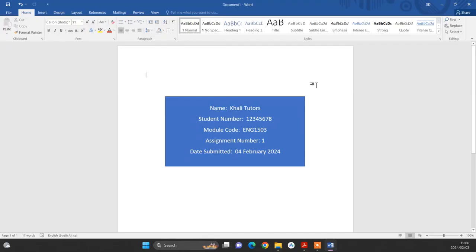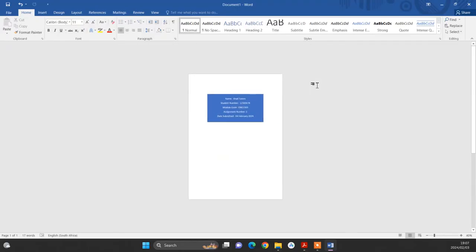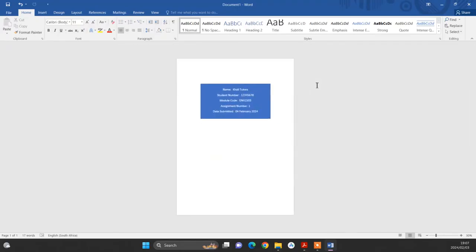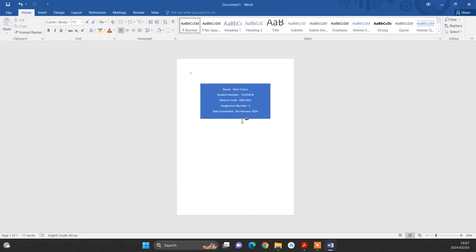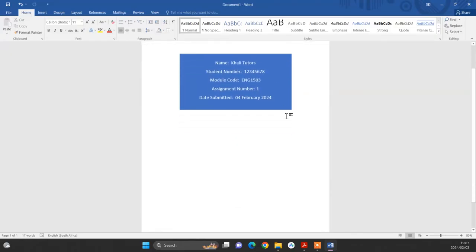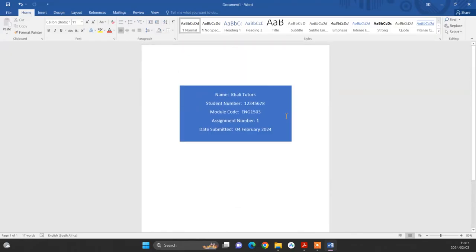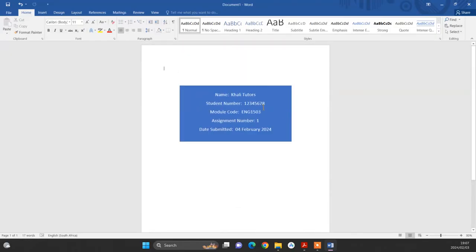So you can also reduce the size to look at the entire page to see if you've actually placed it in a suitable position in terms of your vertical alignment. So in this case, I think it is fine. So this is basically all that you must do when you're creating your cover page. Thank you for watching.